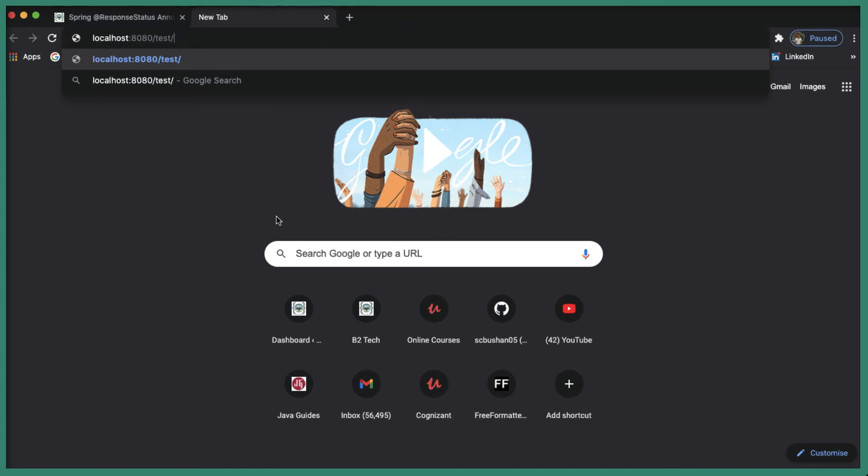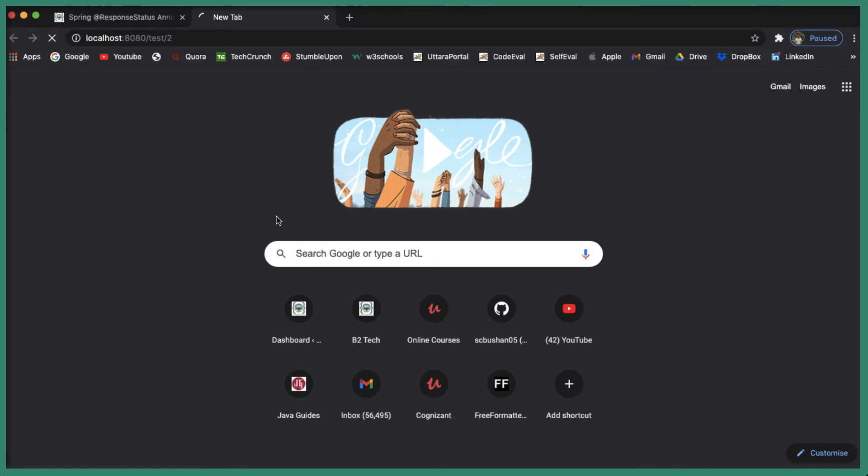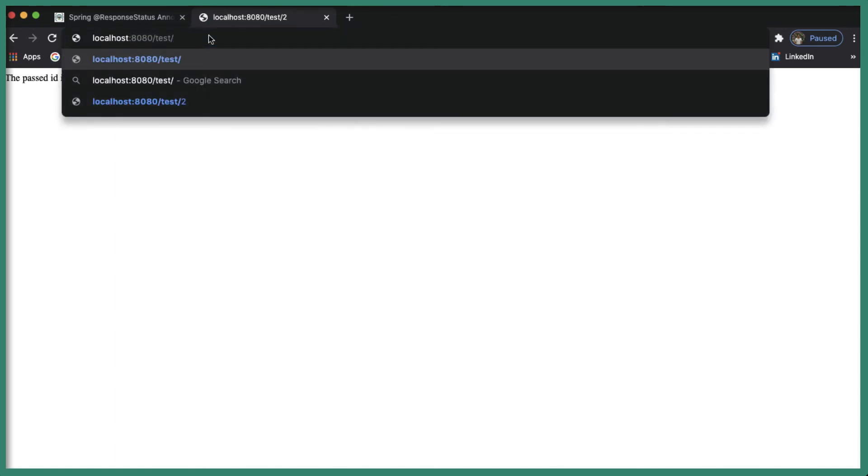Let's enter the URL localhost:8080/test/, I'm going to enter actually the number 2. And in this case it will return the response, the passed ID is 2.